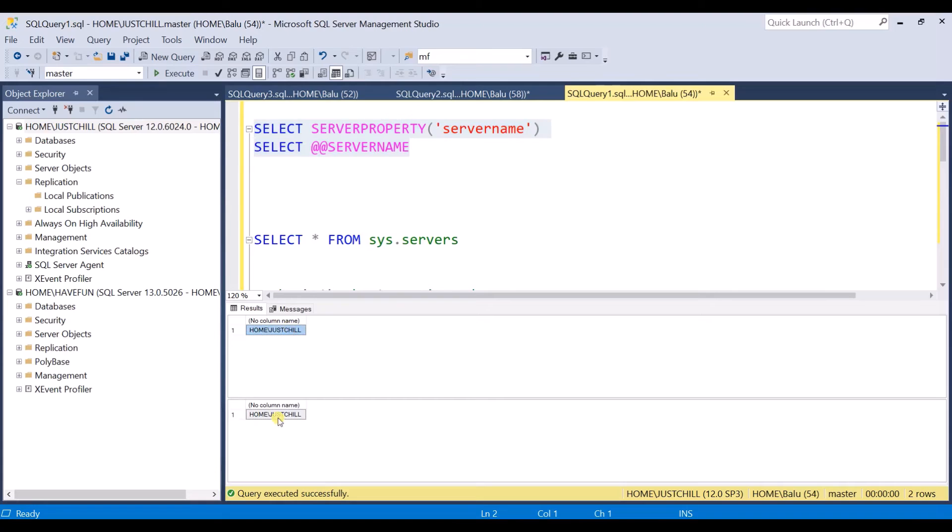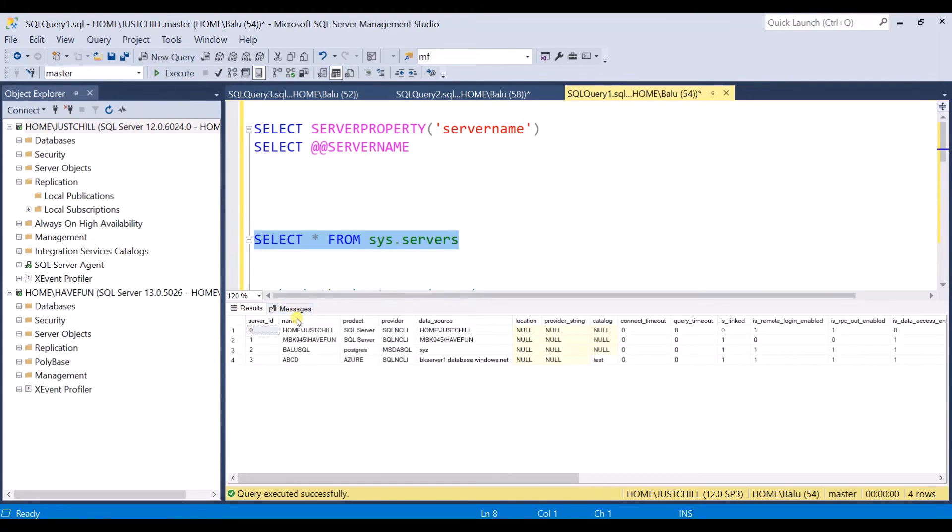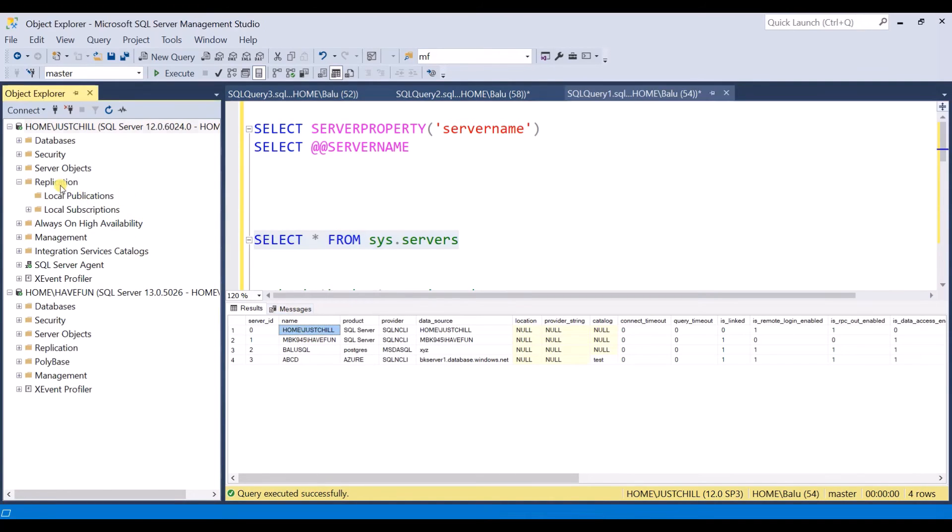Now you can see both the names are same. So you have updated the current name in the catalog. You can also execute this sys.servers and you can check the name. It has been updated. Now you can go ahead and configure your replication.